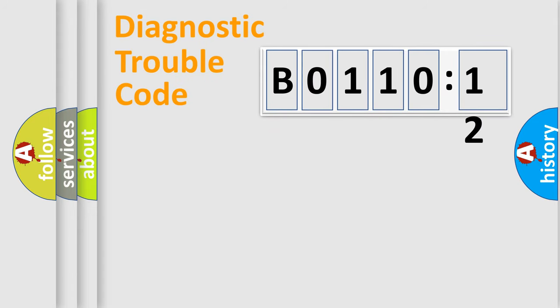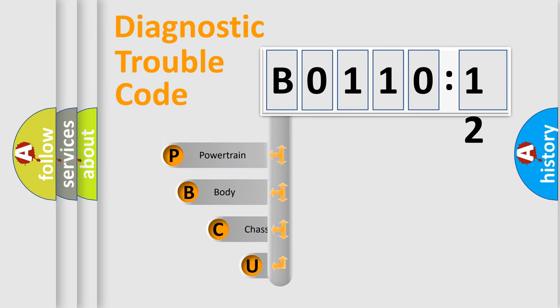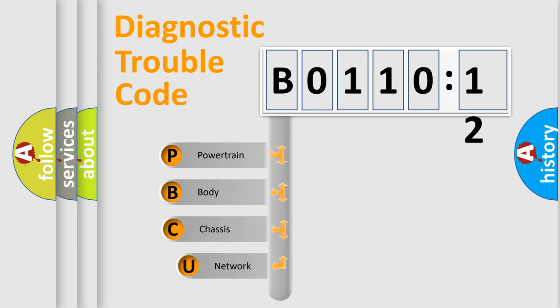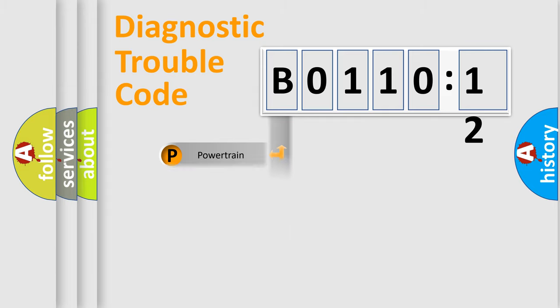First, let's look at the history of diagnostic fault code composition according to the OBD2 protocol, which is unified for all automakers since 2000. We divide the electric system of automobile into four basic units: Powertrain, body, chassis, network.